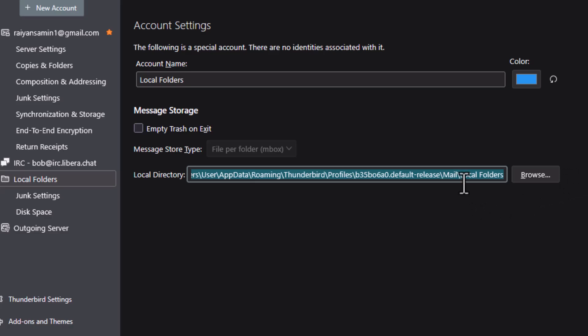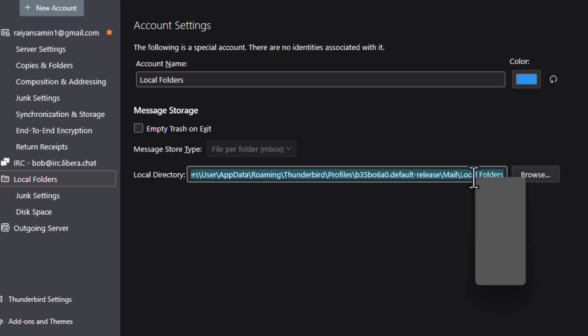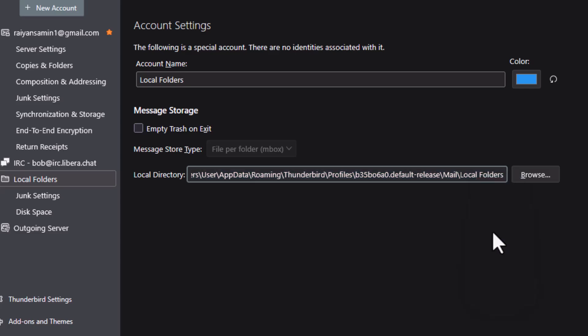Step 2. Copy the directory path you just saw under Local Storage. To do this, highlight the full address, right-click, and copy it. This path is important because it tells you exactly where your emails are stored on your computer.